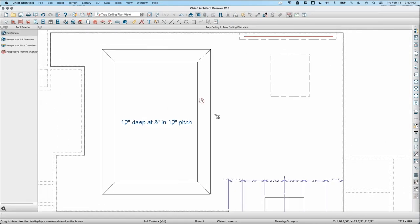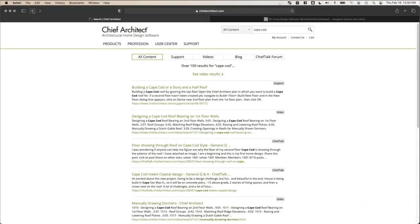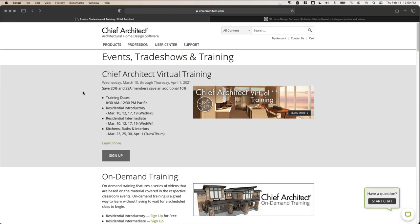That's all for questions today. A few announcements: virtual online training classes are available on chiefarchitect.com — four-part classes taught over two weeks with live instructors, including an introductory class. On-demand versions of these classes are also available for purchase. Next week's webinar covers creating custom schedules and new X13 features, and March webinars will focus on stairs and stair basics. Also, follow Chief Architect on Instagram at instagram.com/chiefarchitectsoftware — currently near 10,000 followers. The webinar recording and a survey link will be emailed out in the coming days. Thanks for attending, and have a great rest of your day.